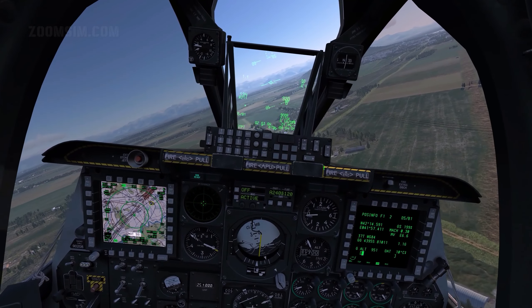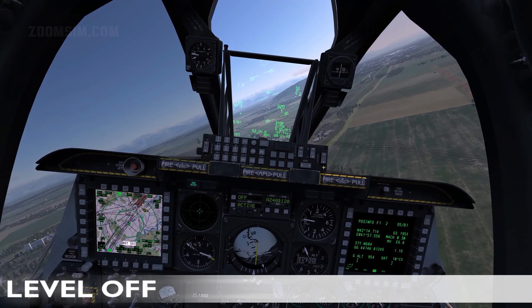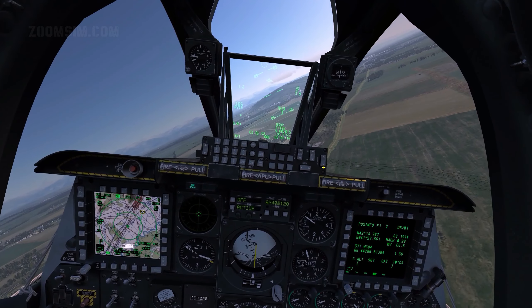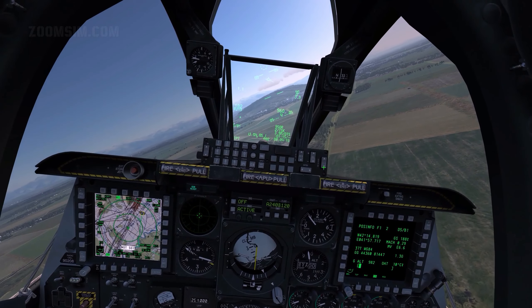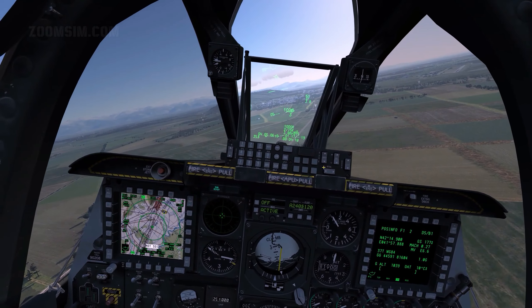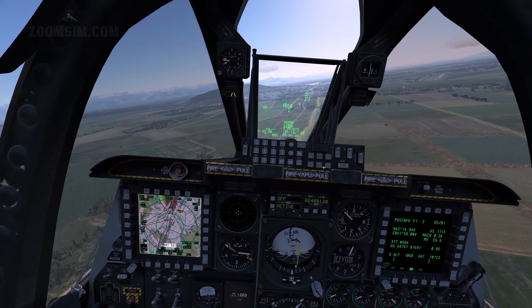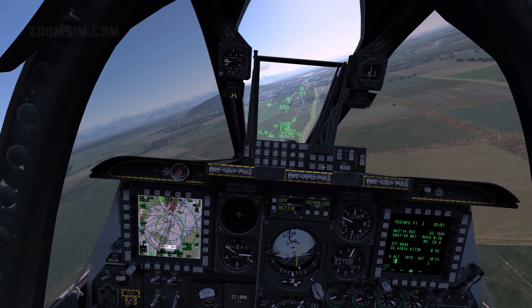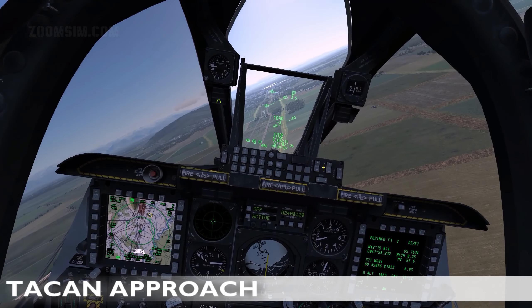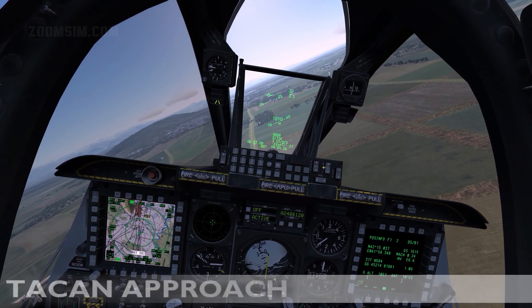The vertical speed indicator, or VSI, indicates level flight. Airspeed is 150 knots minimum. The course deviation indicator, or CDI, is approximately centered on the HSI. Flaps in the down position. Landing gear extended.